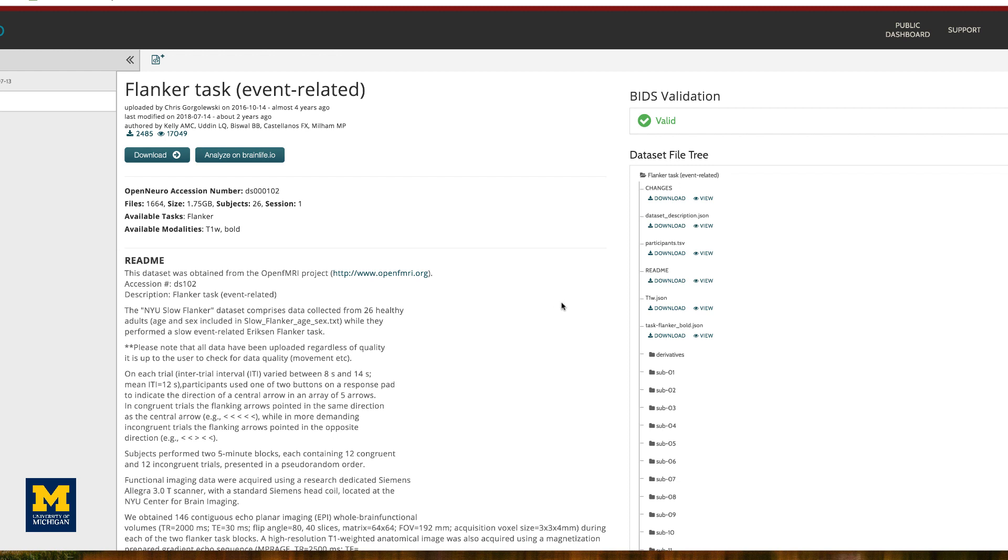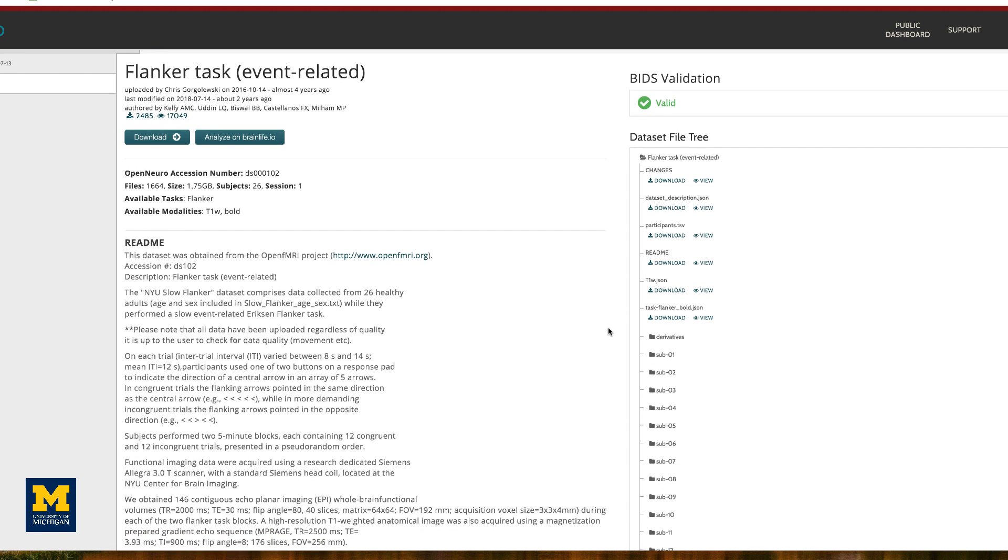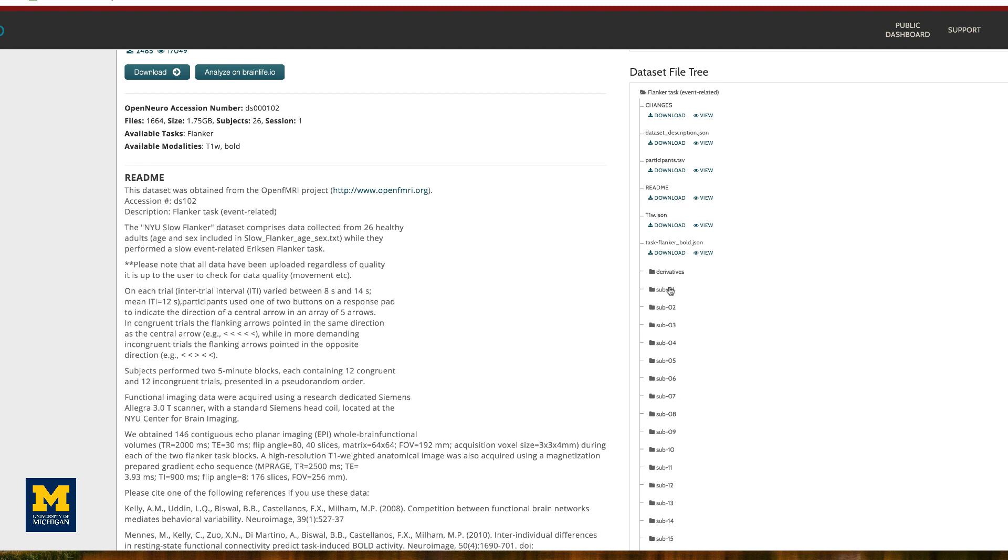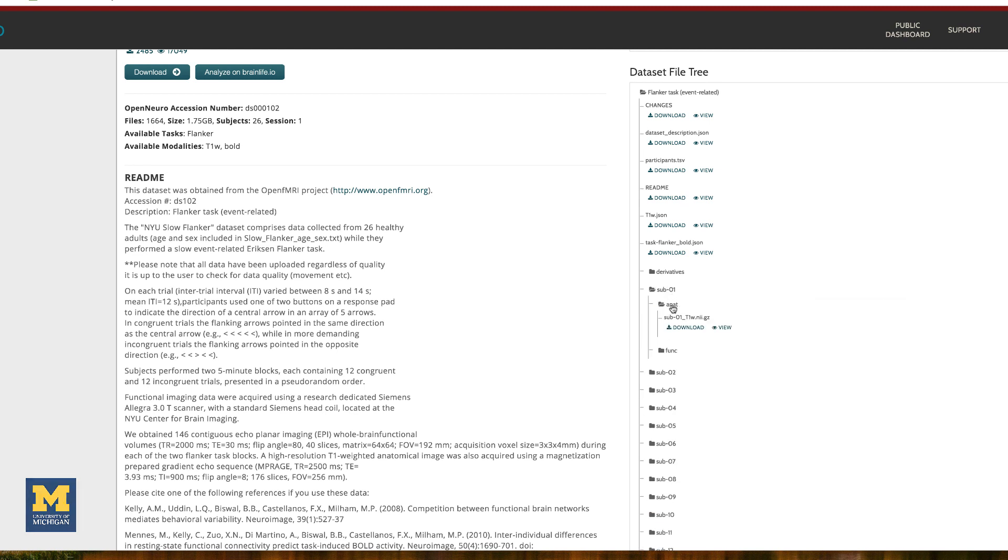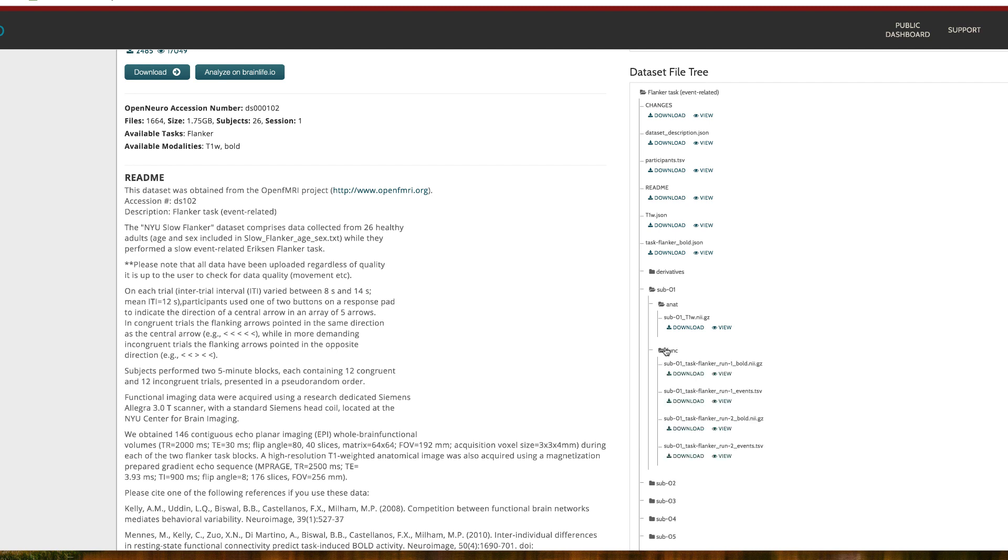The OpenNeuro page for the Flanker data set includes a data set file tree, which includes the folders ANAT, which contains the anatomical image, and FUNC, which contains the functional images and onset times for each run in a TSV file.